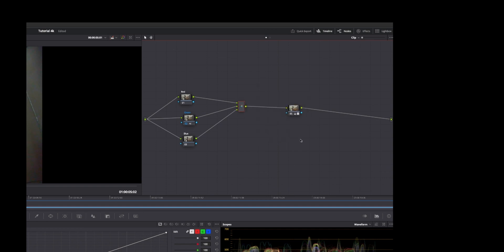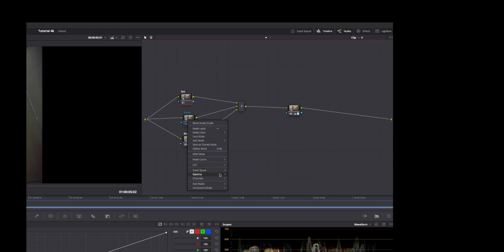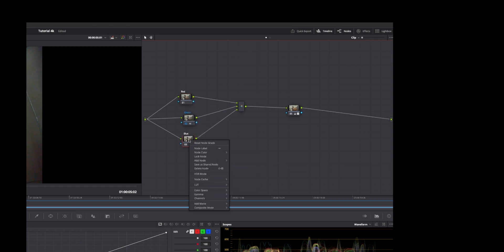So depending on what you need to do, you can split them out from a single node. Actually just add three serial nodes, right click, and you have channel options. So here I set channel one for the red channel, the second one is channel two for the green, channel three for the blue.